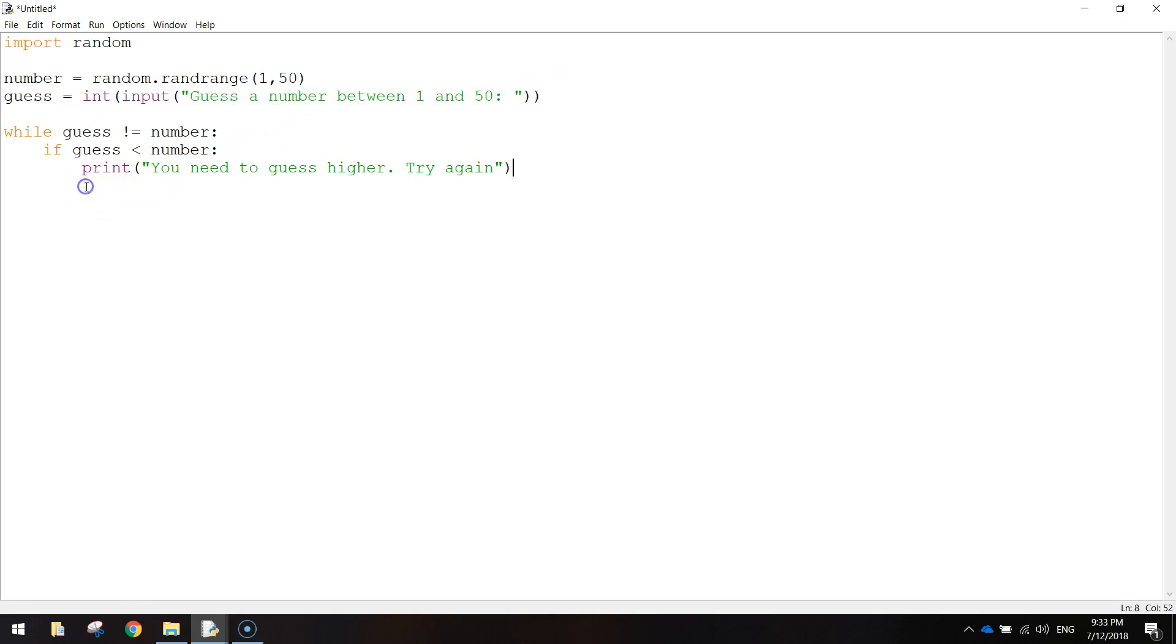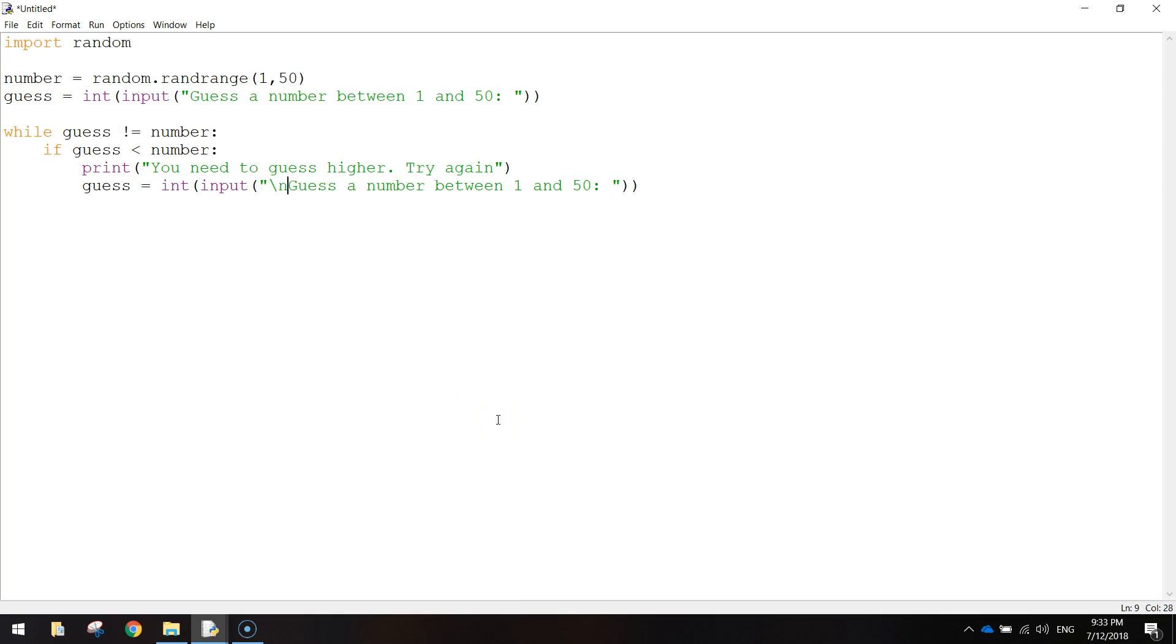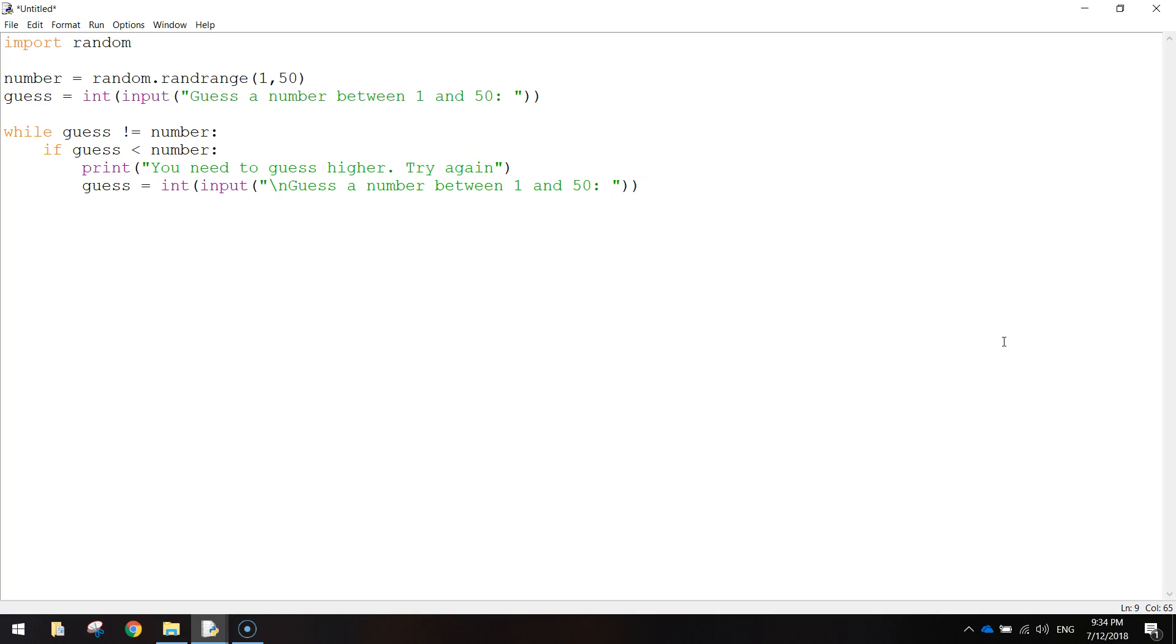And then, we're simply going to copy this line up here. So control C to copy it, and put it beneath this print line. So guess equals int, input, and we might put this onto a new line. So I'll just put backslash n just there. That just makes a new line for this sentence to appear. Alright, so that's what we get if the user guesses a number that is too low.